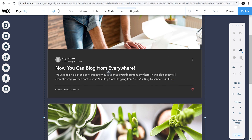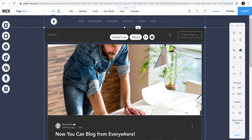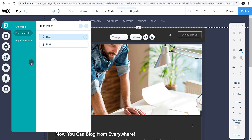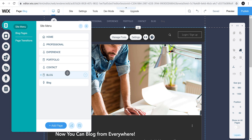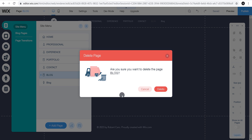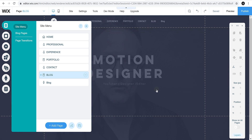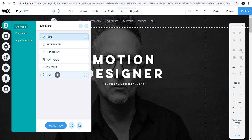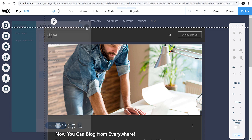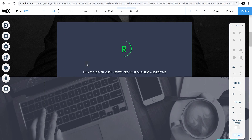We made a blog in under three minutes. One thing I noticed: Wix created a blog page by itself, so we need to delete the blank page we created earlier. Go to Pages, then Manage Pages, go to the Site Menu, click on the blog page we created, and delete it. Let's rename the auto-created page as Blog in capitals.